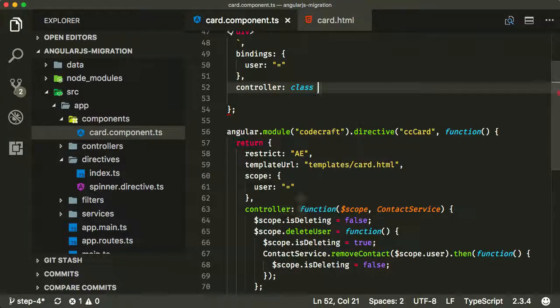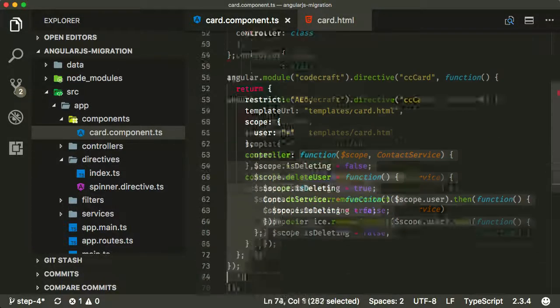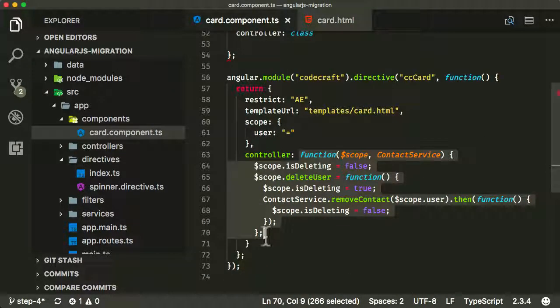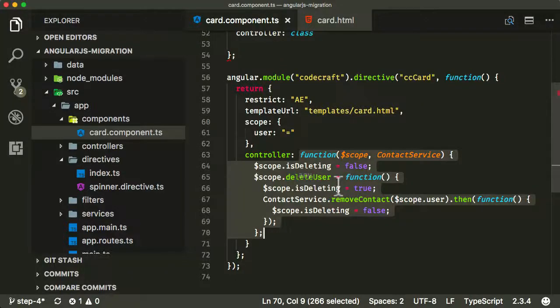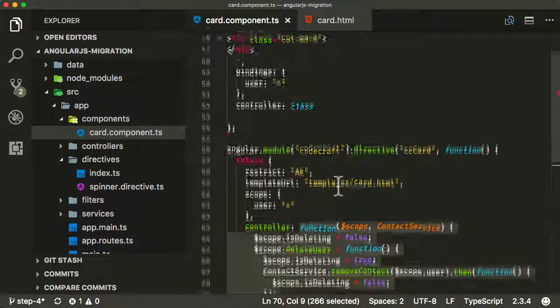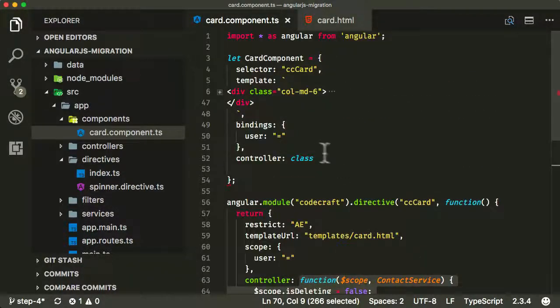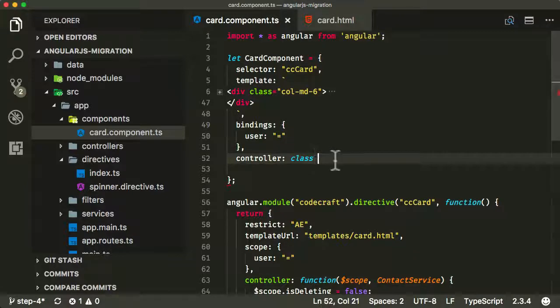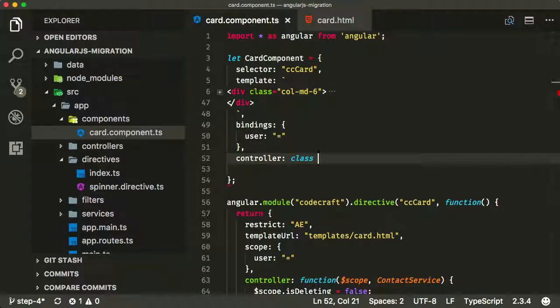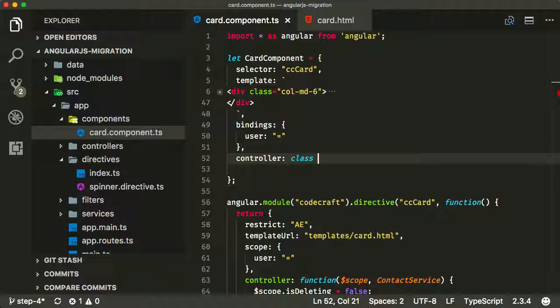The really key thing to understand about class in ES6 JavaScript and TypeScript is that it's actually the same as a function. It creates what's called a constructor function underneath it all. So you can use a function here, you can actually just use a class.